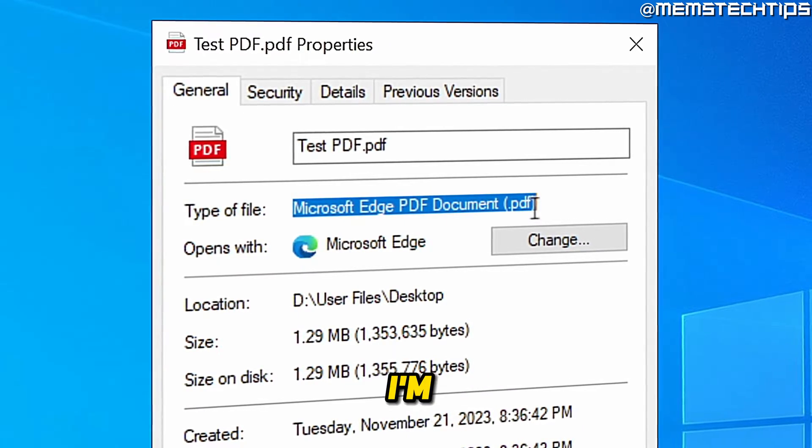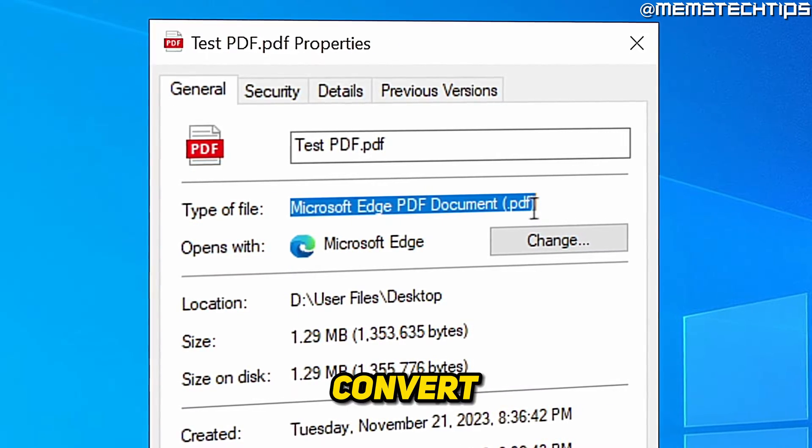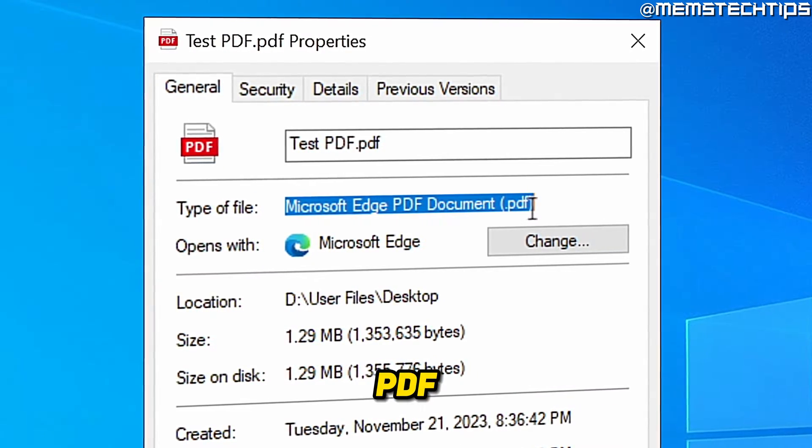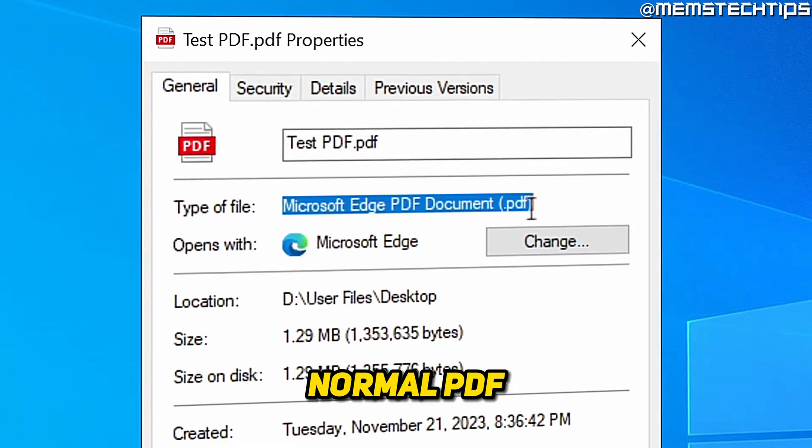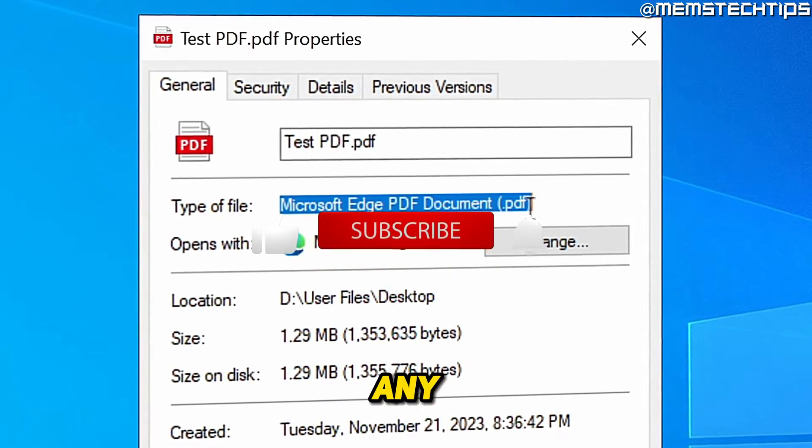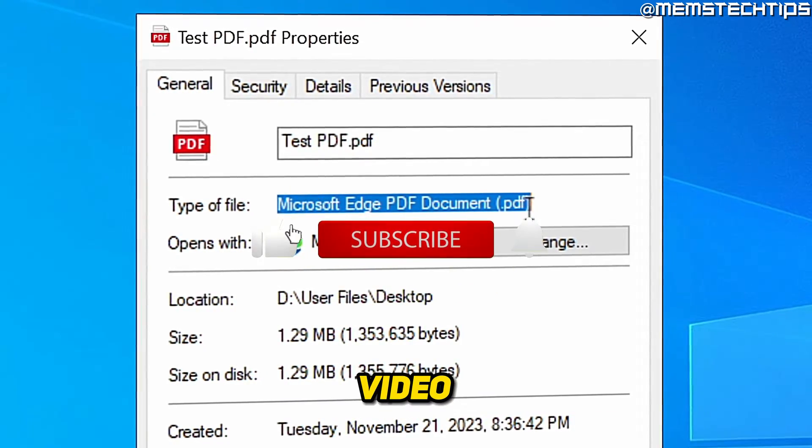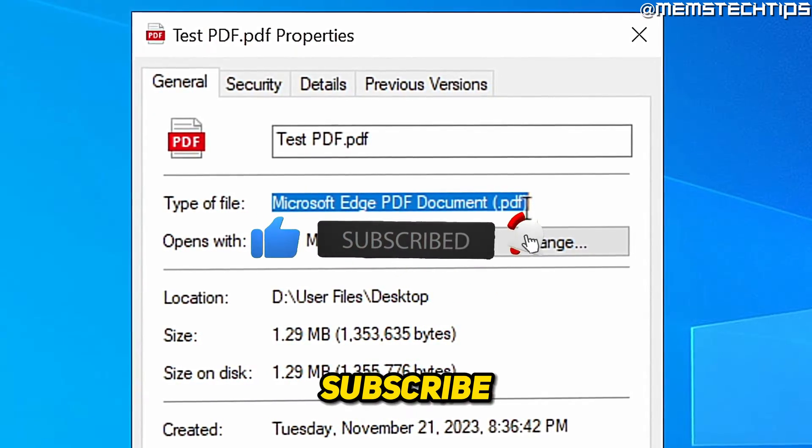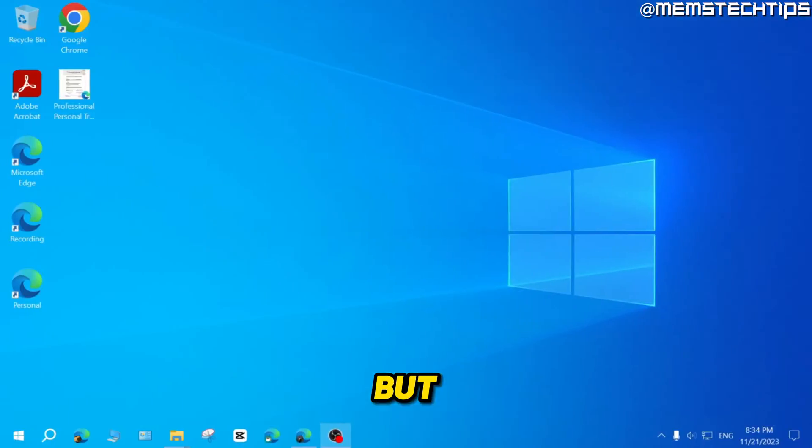Welcome to this quick guide where I'm going to show you how to convert a Microsoft Edge PDF to a normal PDF. And if you get any value out of this video, please click the like button and subscribe to the channel.